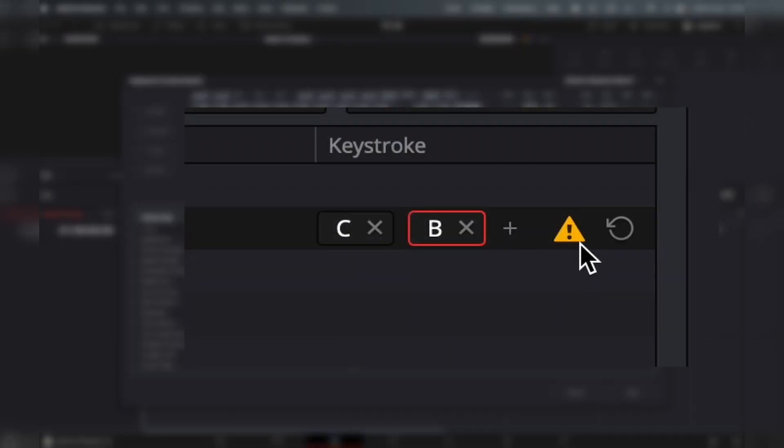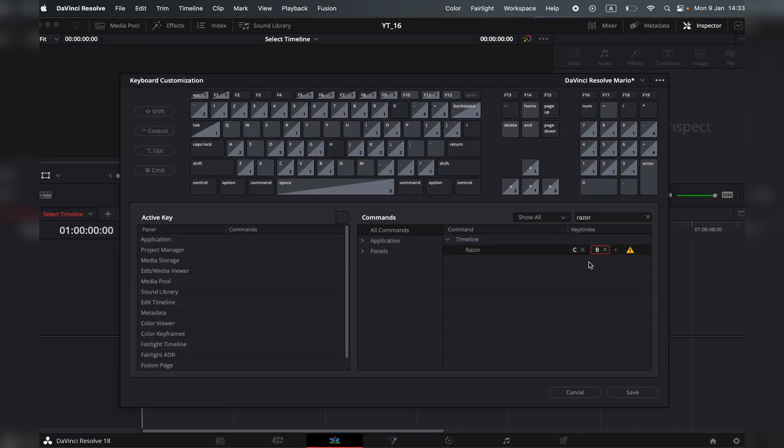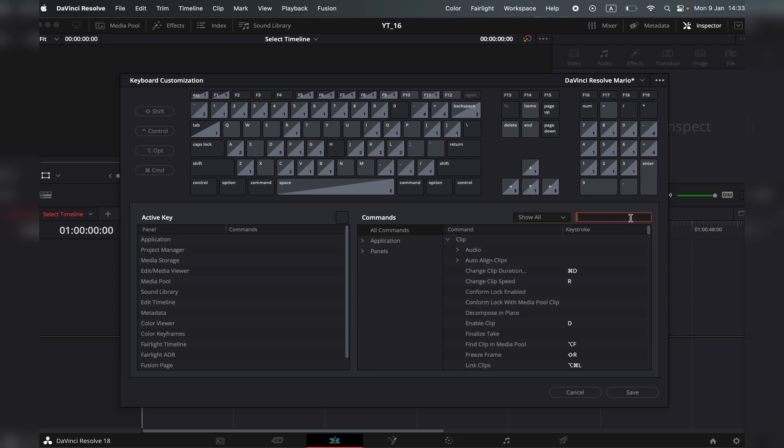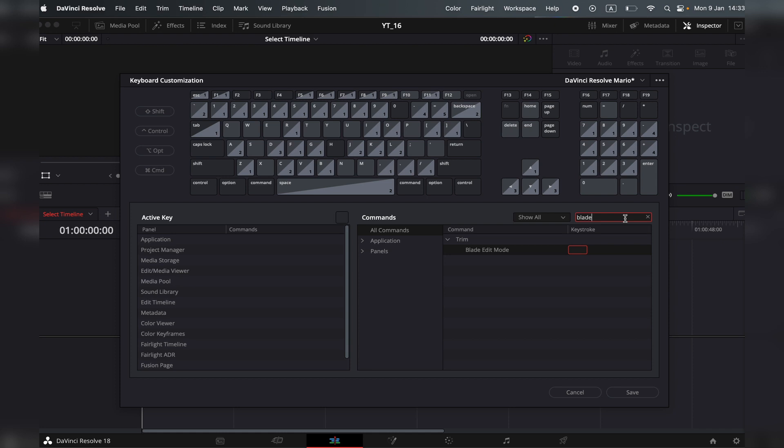Now I would have this exclamation mark. What I would do is search for the blade tool and then delete it from here. And now if I go back to the razor, I wouldn't have this exclamation mark anymore.